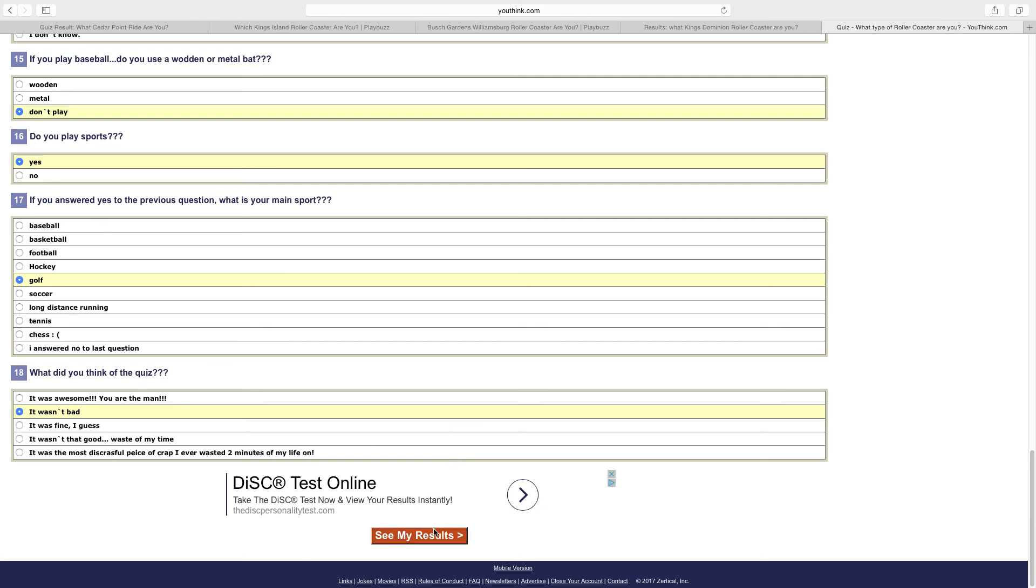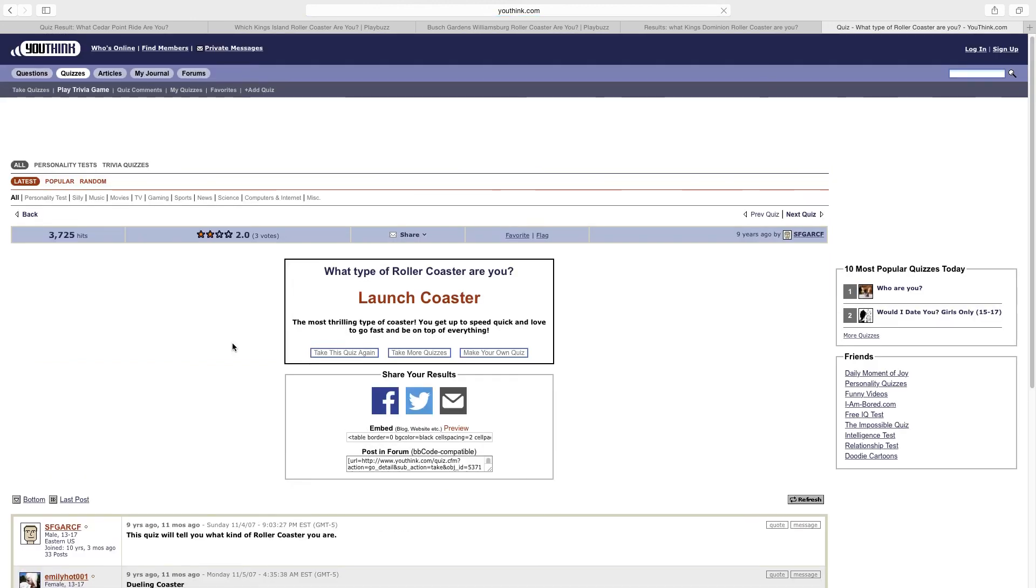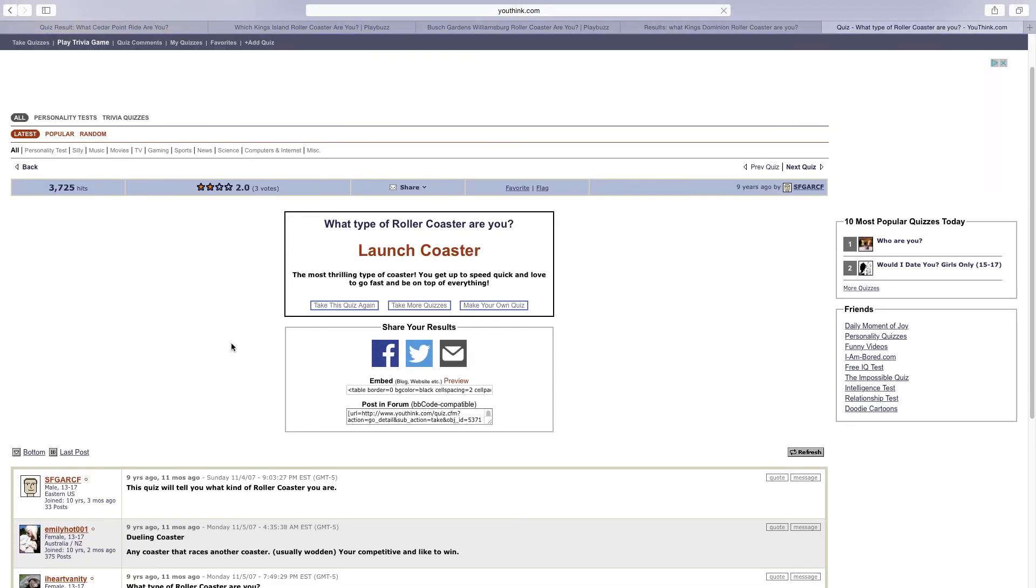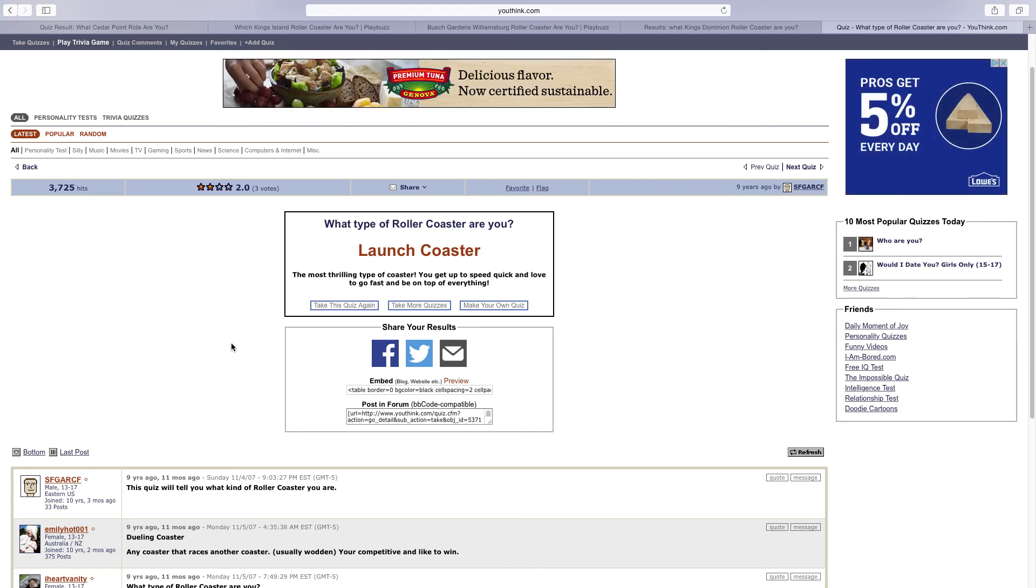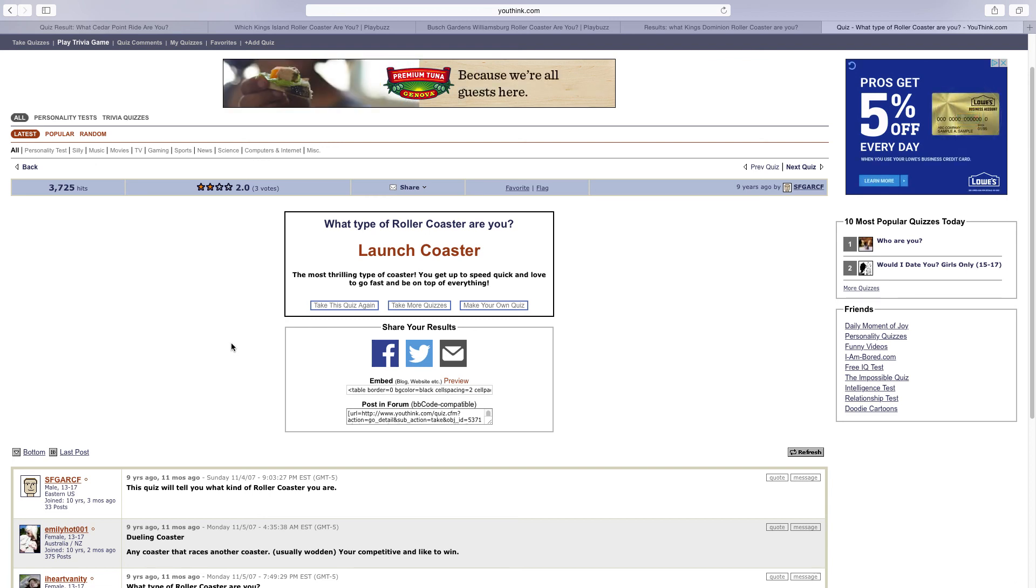Let's see the results of what coaster I am. I am a launch coaster, the most thrilling type of coaster. You get up to speed quick and love to go fast. On top of everything. So that's pretty interesting.